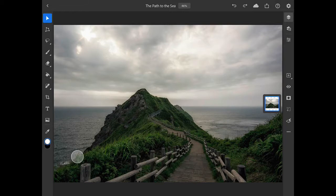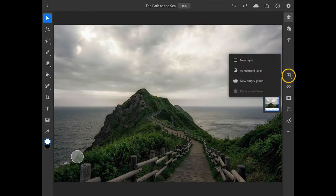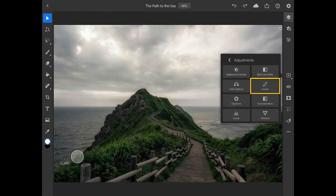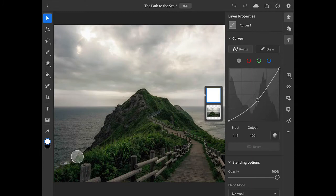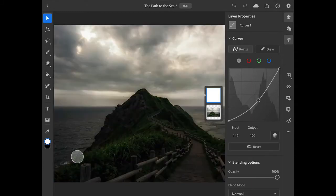I'll start off by darkening the image to tone down the bright sky and bring out more of the detail in the clouds. In the taskbar on the right side of the screen, I'll long press on the add layer button and choose adjustment layer and then curves. This opens up the layer properties panel where we can make our curves adjustments. I'll drag down on the middle part of the curve to apply an overall darkening adjustment, and I'll tap on the layer properties icon in the upper right to close the panel.